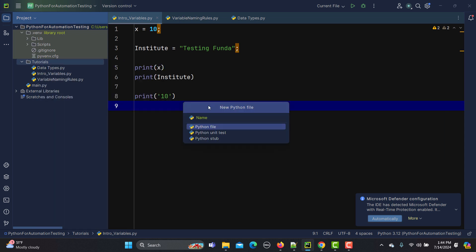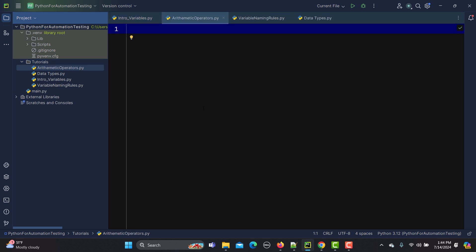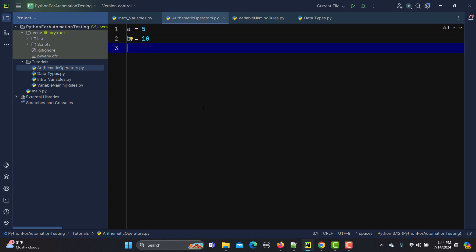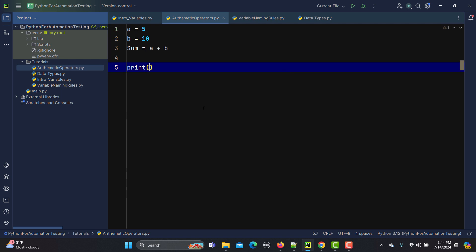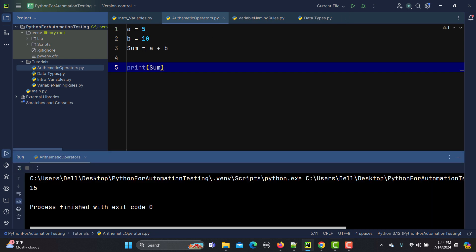Let's go to PyCharm and start writing these things. For addition: a equals 5, b equals 10, sum equals a plus b, and we print sum. It will print the sum of a and b which is 15.